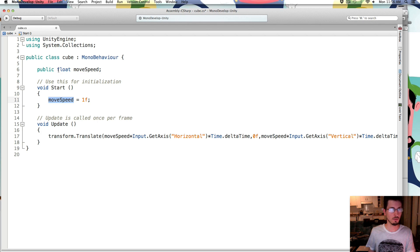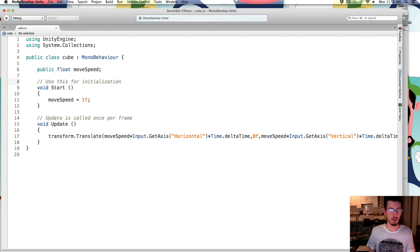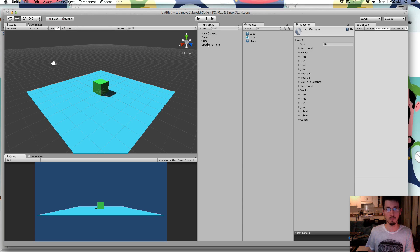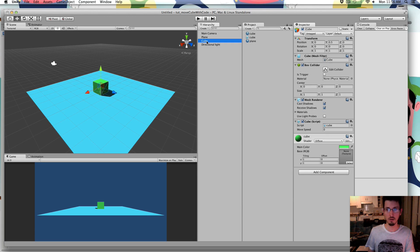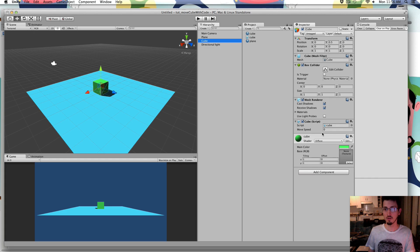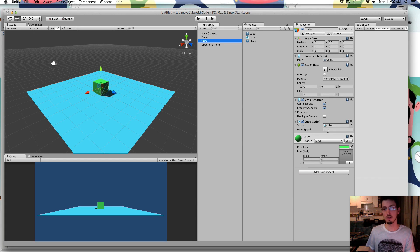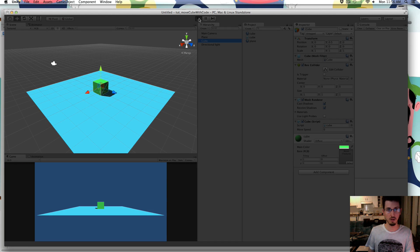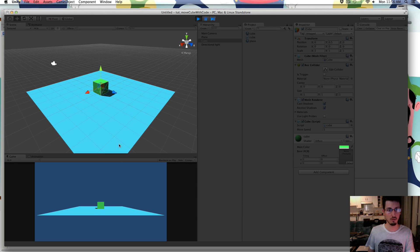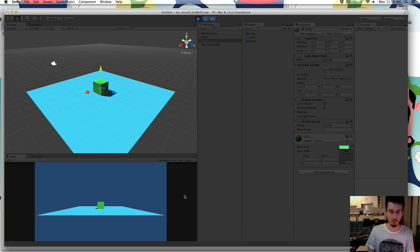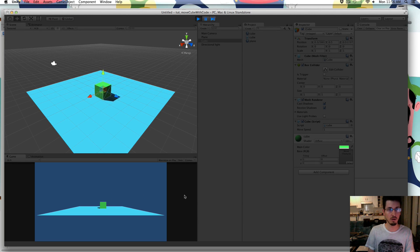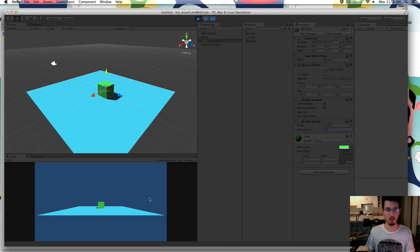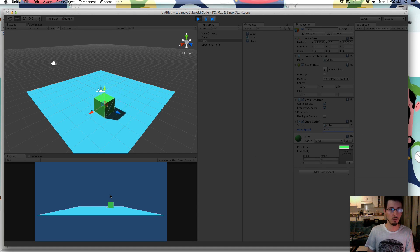And since we're using this, since this is a public variable, now we can see it, it'll appear in the editor. So I have my cube selected, now there's a move speed over here, and when it starts it'll change it to a 1. So I press play, move speed is 1, click on the game window, and I can move them around. But now I can change this number in the editor, and then move them around, and it moves a little bit faster.